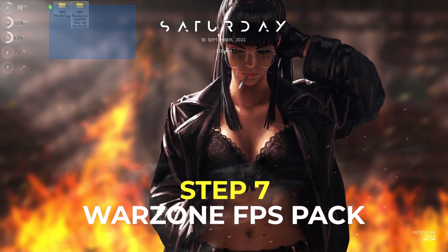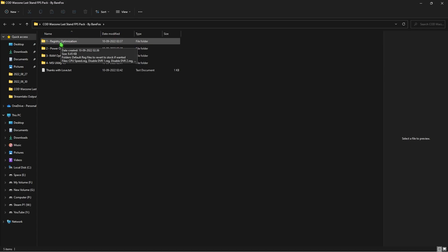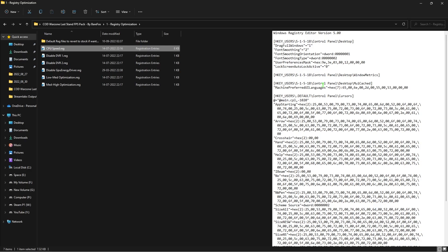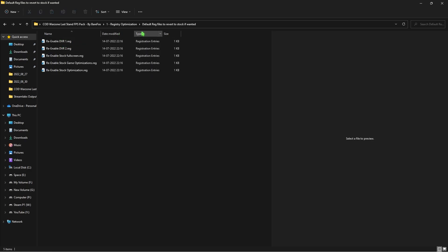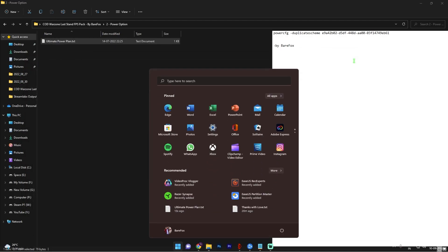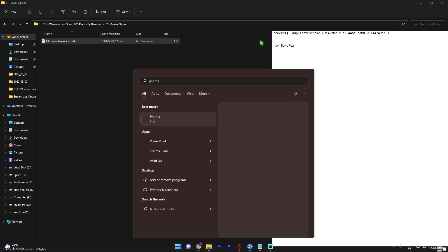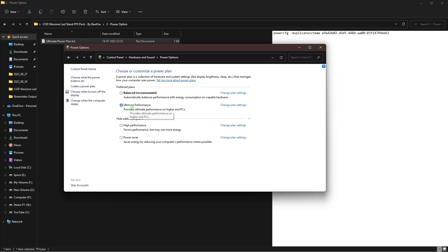The seventh step is downloading the COD Warzone FPS Pack — I'll leave a link in the description. Inside you'll find four folders. The first is Registry Optimizations — run these at your own risk, but they are generally safe. Make sure you have a restore point first so you can always revert. The second folder is Power Options. Open the power plan file, copy the string, open Command Prompt as administrator, paste the string, and press Enter. Then search for Power Options and select Ultimate Performance if it's not already chosen.